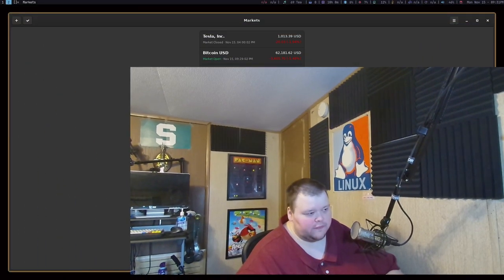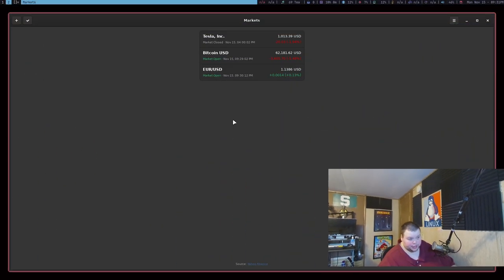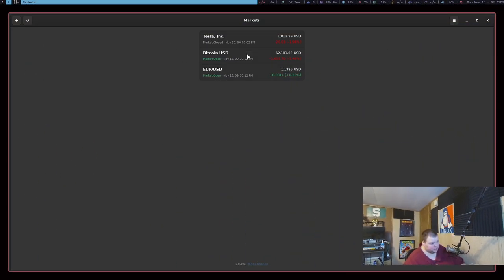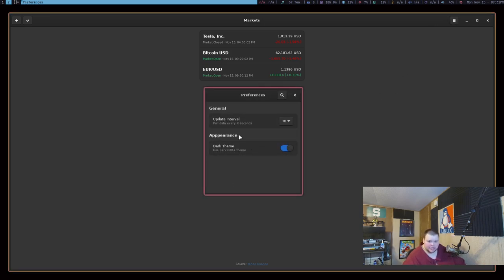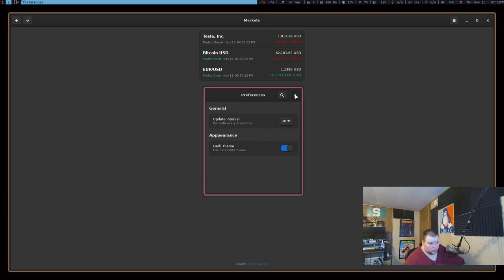Okay, so the next one on the list is called Markets. Now, this is another GNOME-based GTK application. And it's very, very simple. There's not a ton that you're going to be doing with this. Basically, this is just a stock market slash cryptocurrency tracker that you can install and keep track of certain stocks. There's literally nothing more to it.